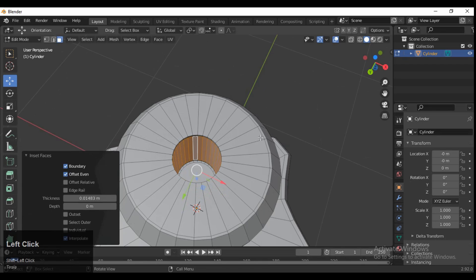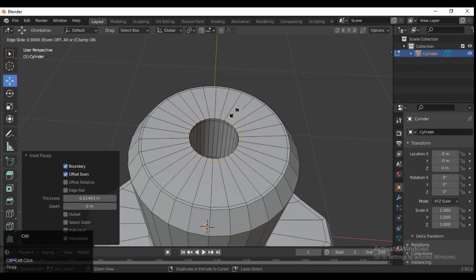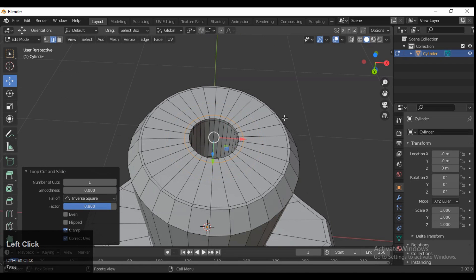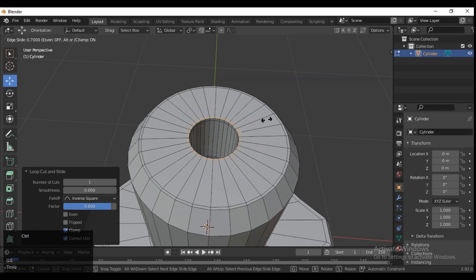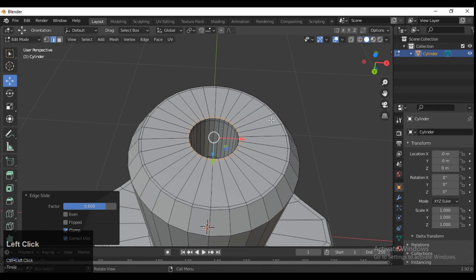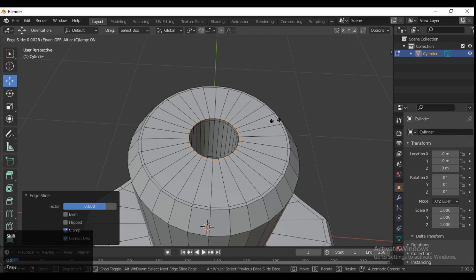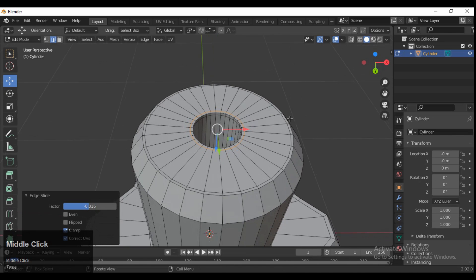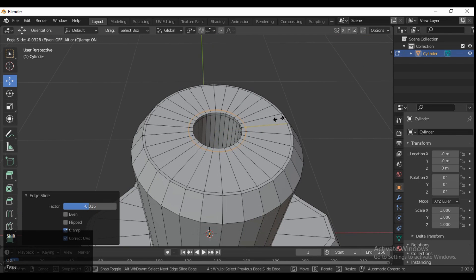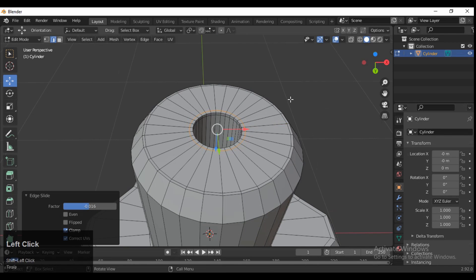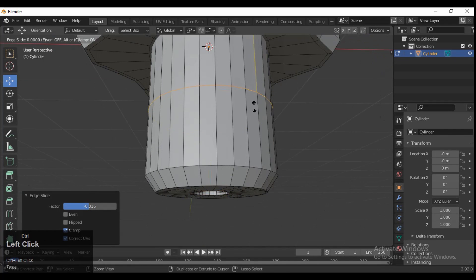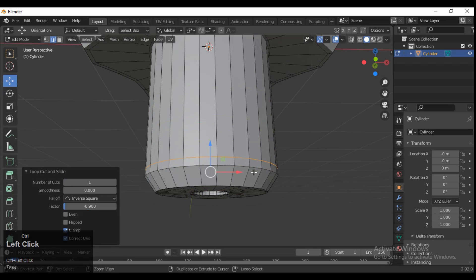Then press I to insert, select the faces, and add more loop cuts there, because we will use the SubD modeling — the Subdivision Surface modifier — so that's why you need to add more loop cuts there.